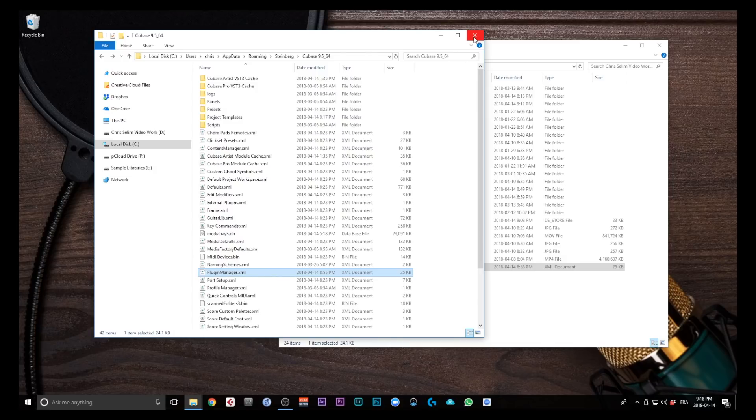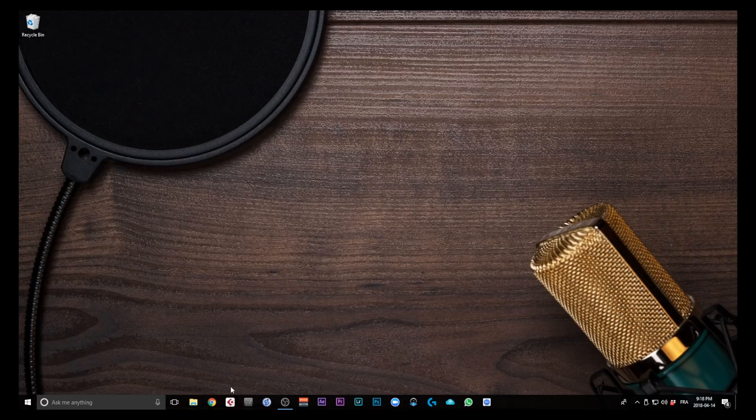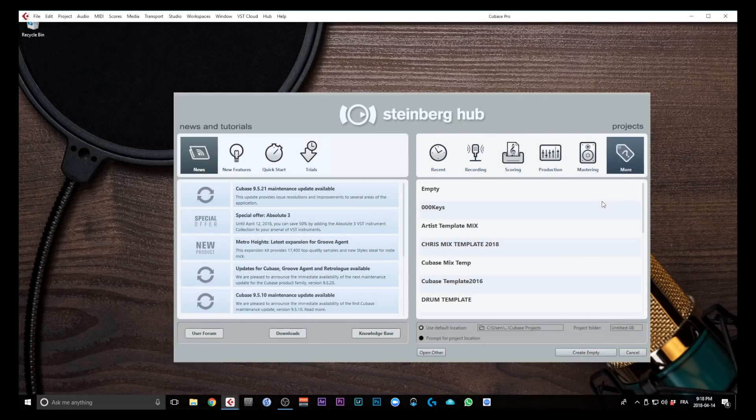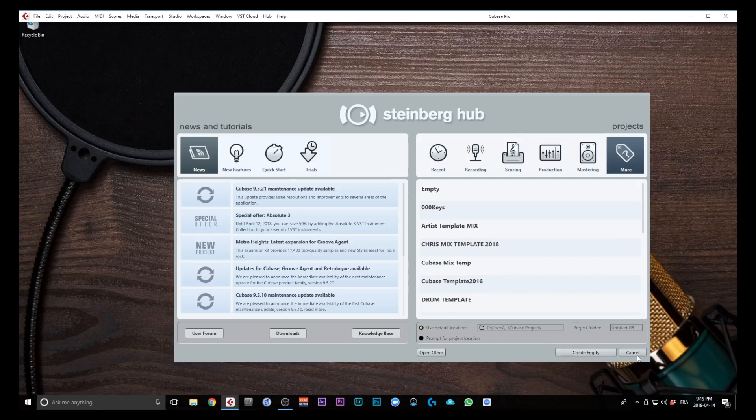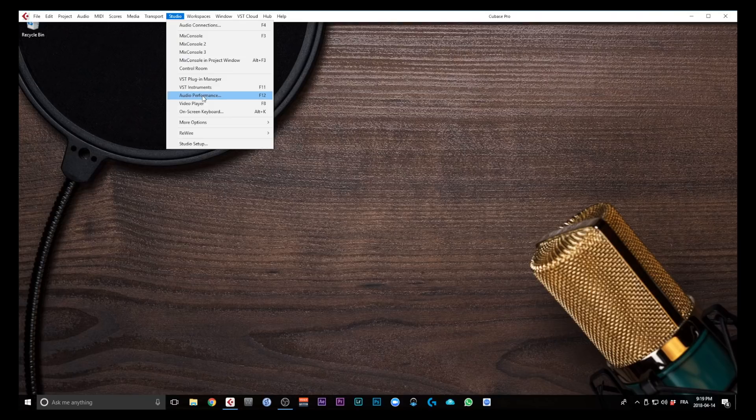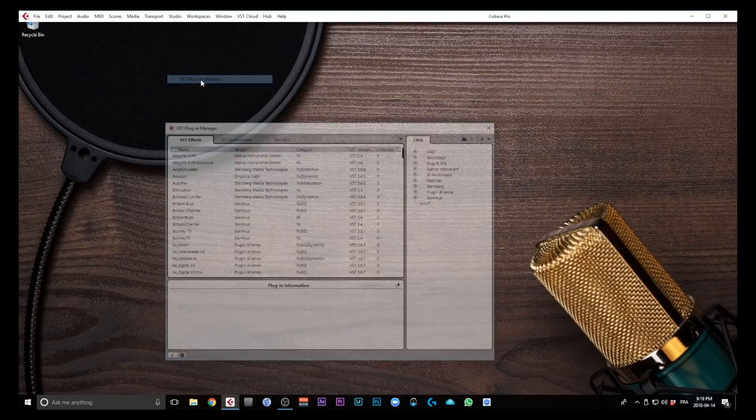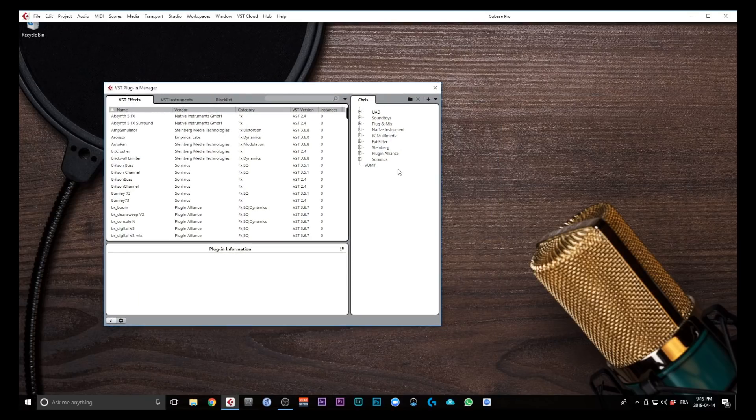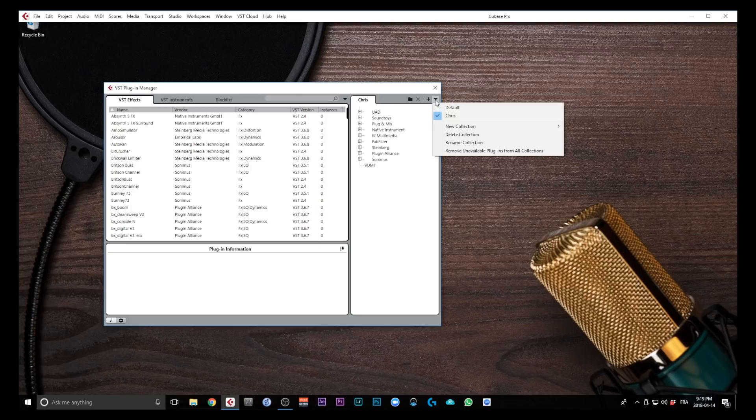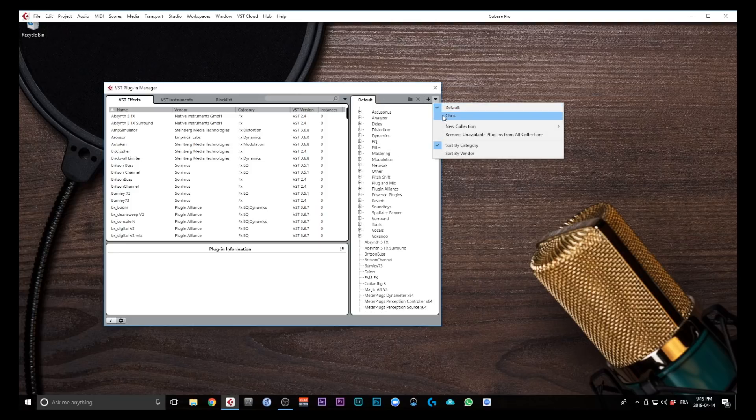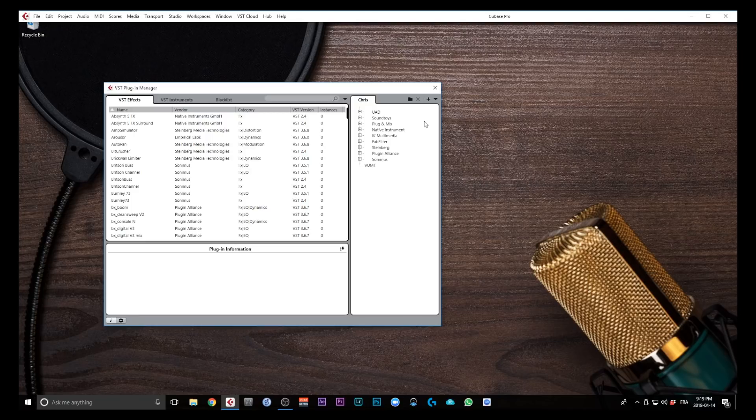Now what I'm going to do is open Cubase and check if that worked. Now Cubase is open, we're in the Steinberg Hub, and we see all of my templates, so that worked pretty well. I'm just going to cancel, go into Studio and look for the VST PluginManager. And there you go - I have my Chris Plugin Collection, and we have the Chris Plugin Collection folder, which is great. So everything has been transferred to my new Cubase on my Windows-based computer.